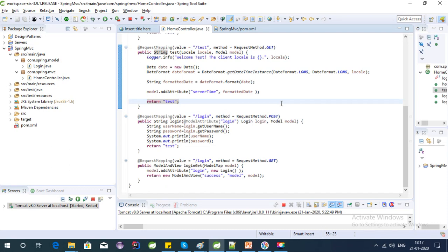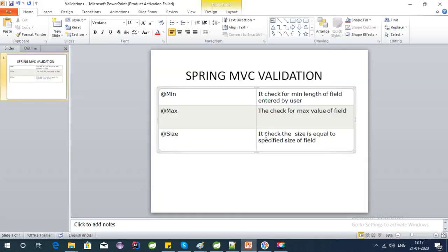Hello, welcome to this tutorial on Spring MVC. I have covered some features of Spring MVC in my last couple of videos, so if you haven't seen those please check those also. This video is about Spring MVC form validation — Spring MVC provides lots of form validation support for users.